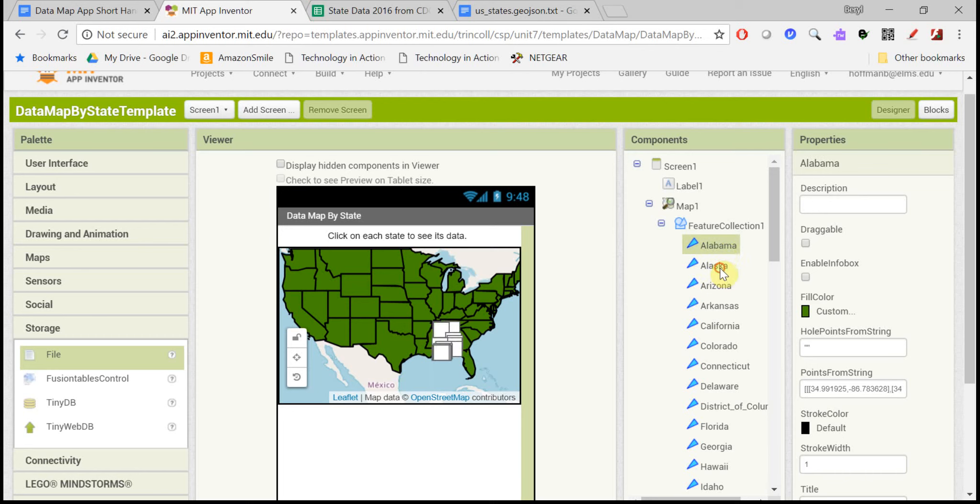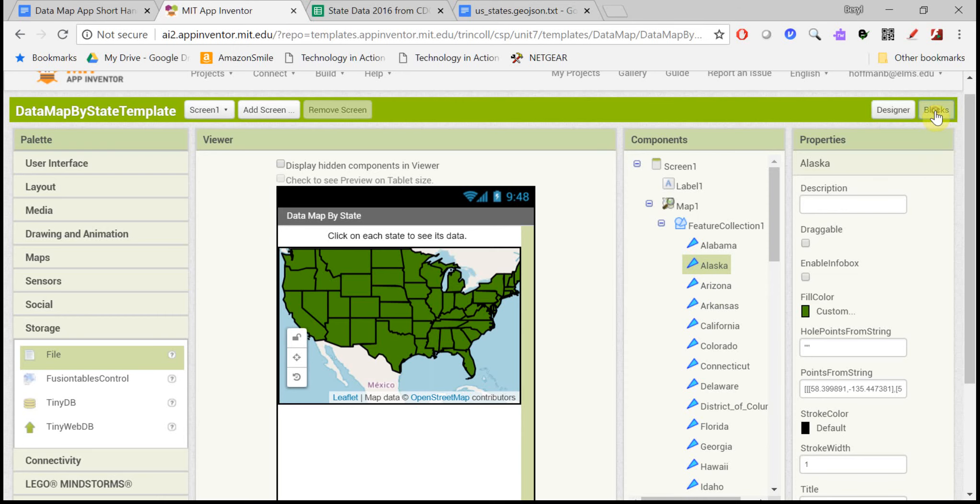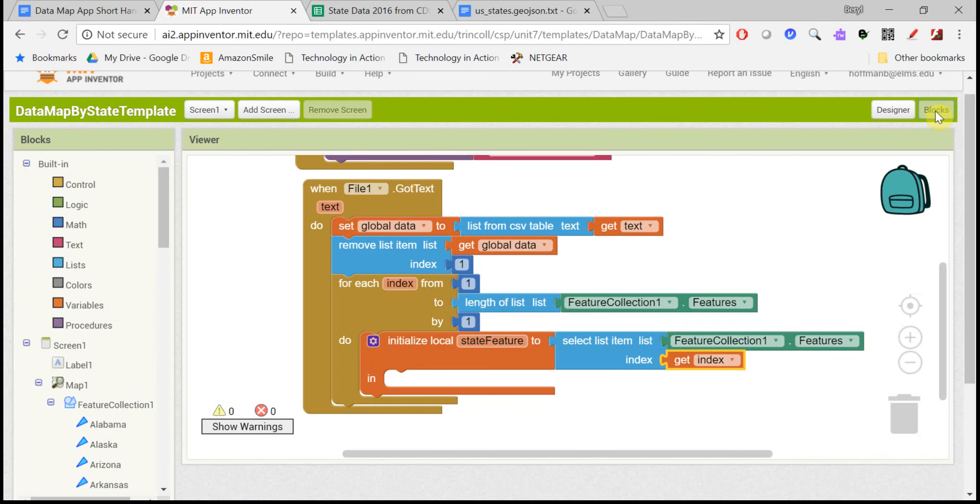The second time through the loop, it'll pull out the second item from the feature collection features list, Alaska. Third time through the loop, state feature will be Arizona, and so on. So that will get us each feature on the map.